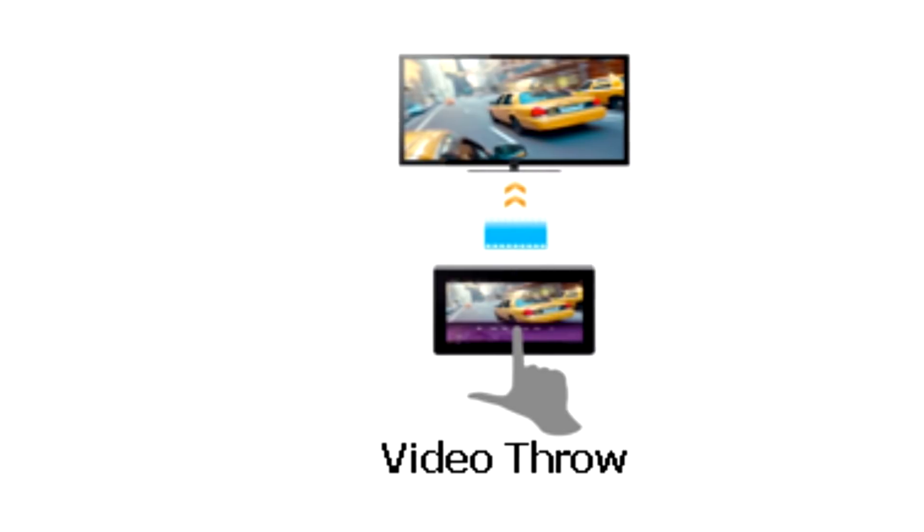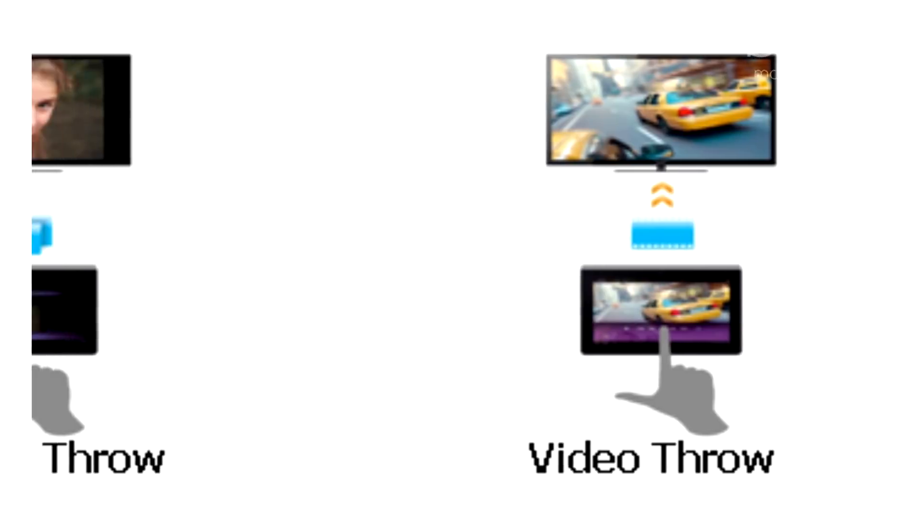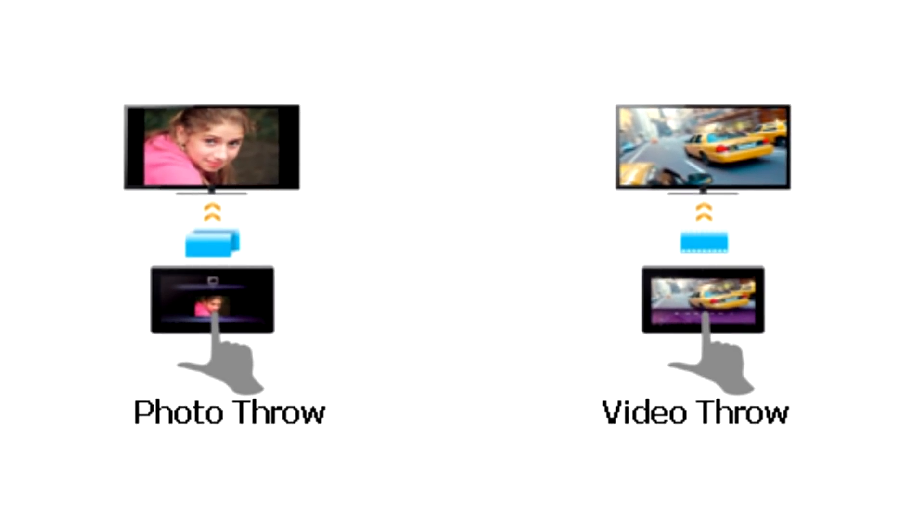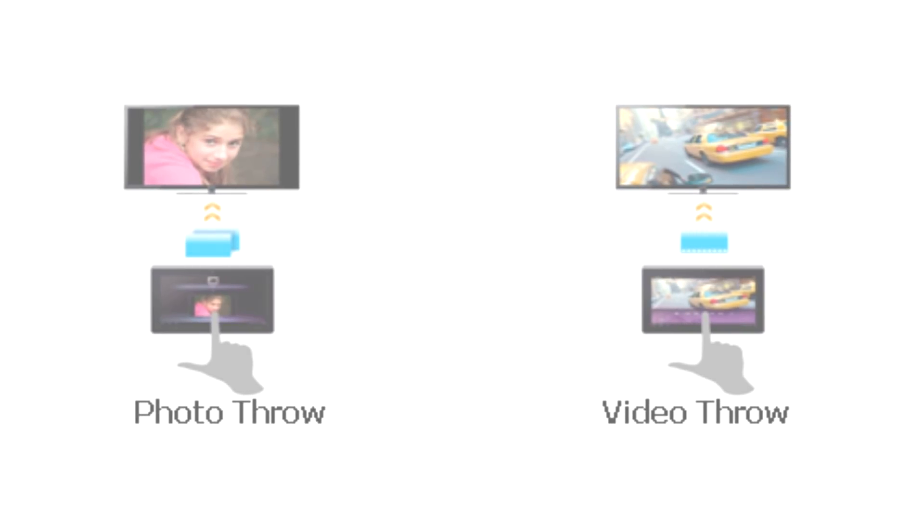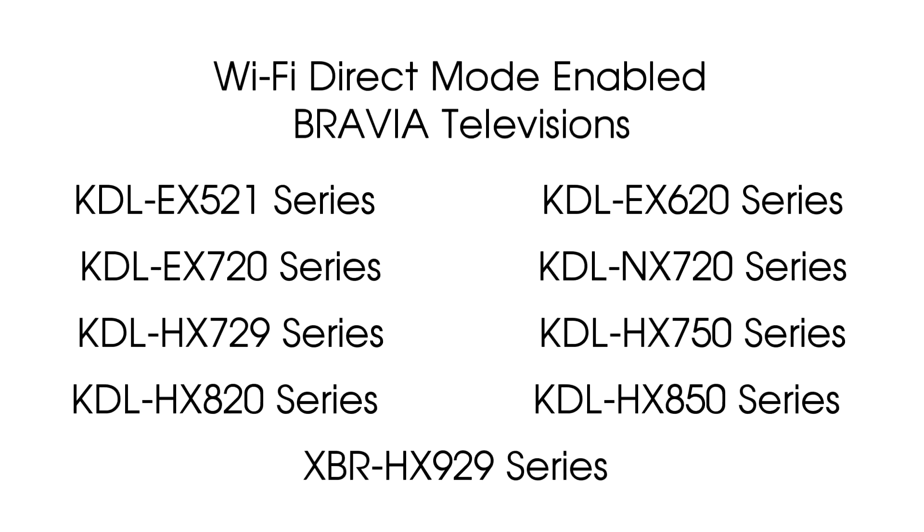This is made possible due to the fact that the Bravia Television creates its own access point. The Wi-Fi Direct feature was implemented on specific Bravia models as of the 2011 model year and here we see a list of the Bravia models which include the Wi-Fi Direct feature.